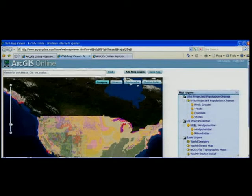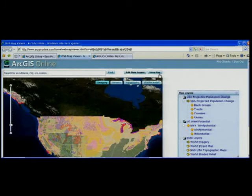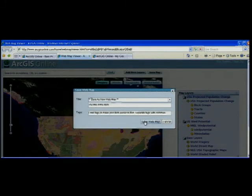When I'm finished with the web map, I can save it for other users to find and mashup with their own maps.